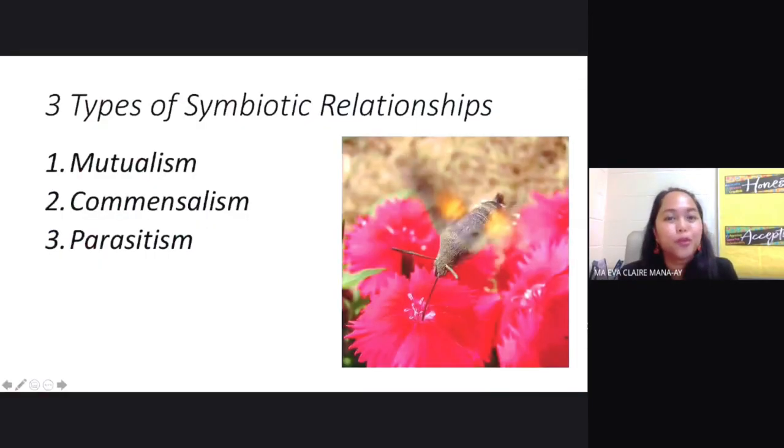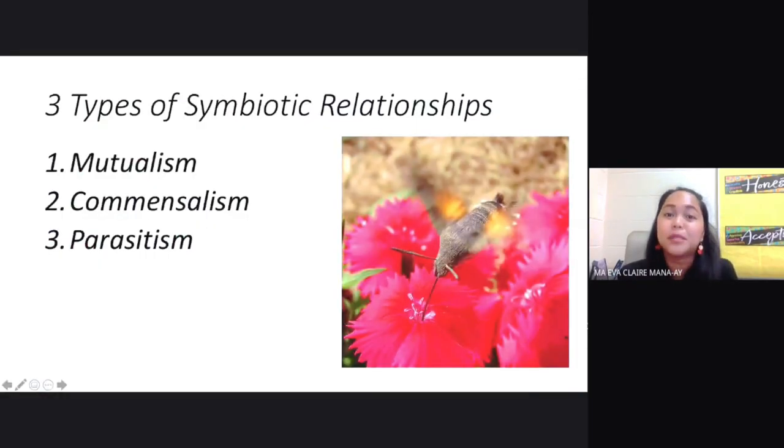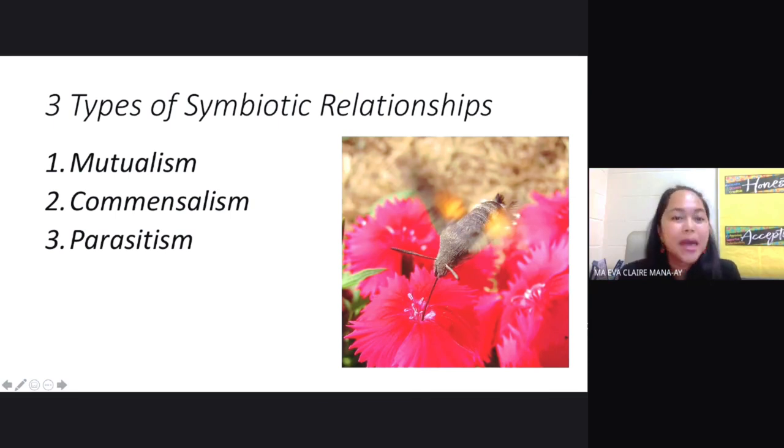We have three types of symbiotic relationships, and these are mutualism, commensalism, and parasitism.